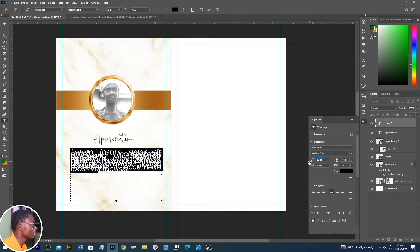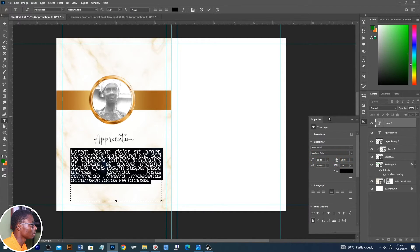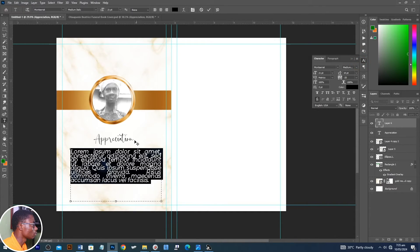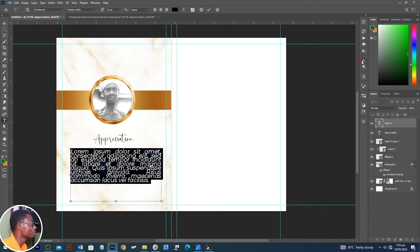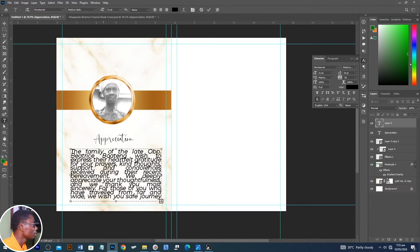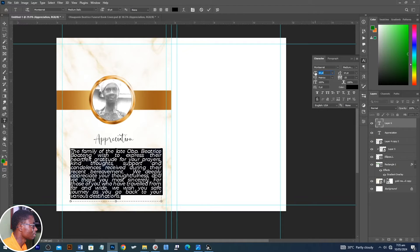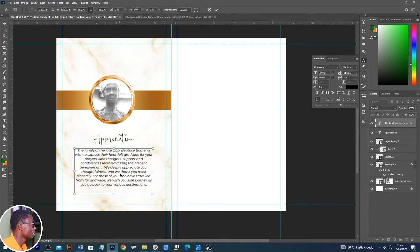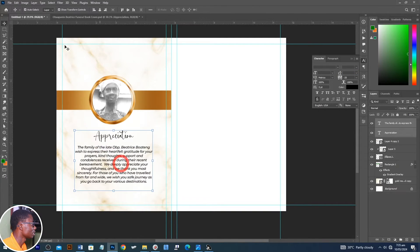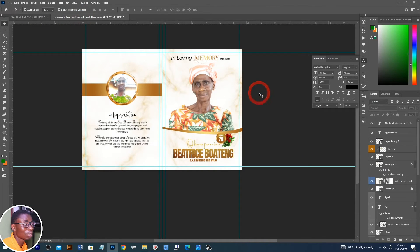Let's reduce the size of the text and also the line interval. I'm using the Properties panel, but you can also use the Character panel to achieve this. If you don't have those panels, just go to Window and then activate Character or Properties. Let's paste the text here and reduce the size of it, and increase the leading to around 70. This is how you can go about the back cover.